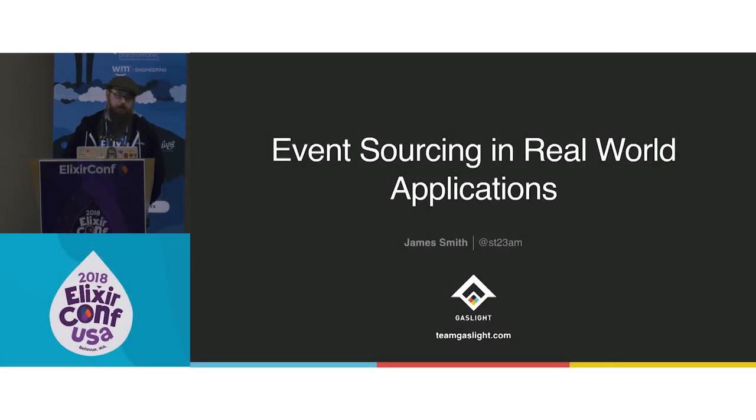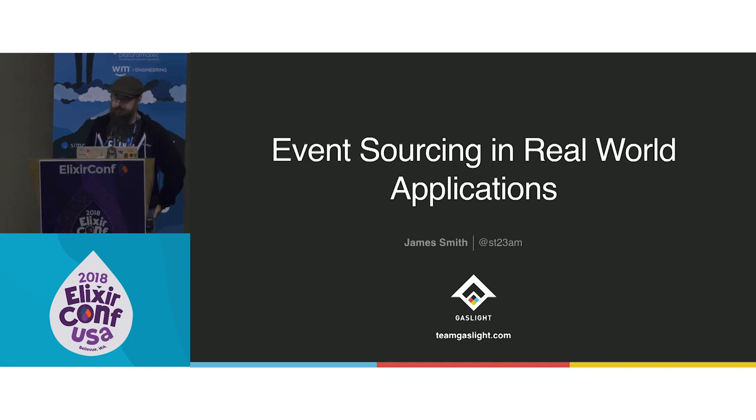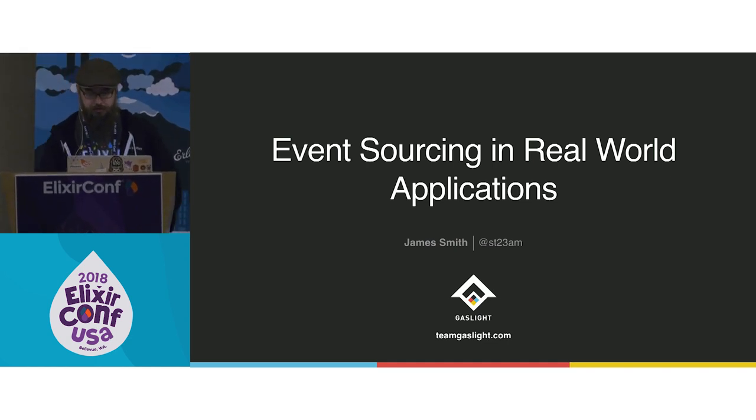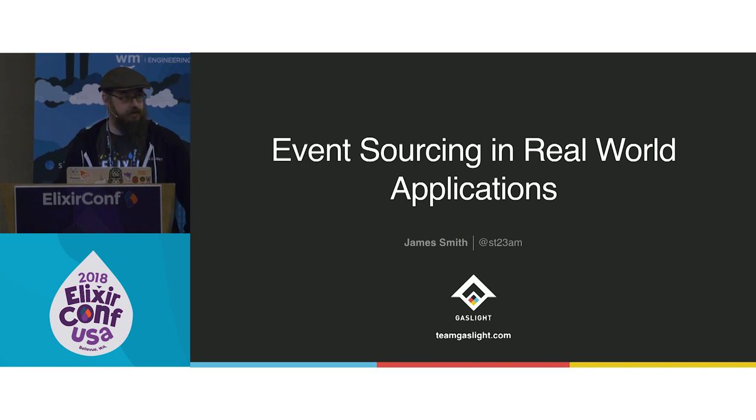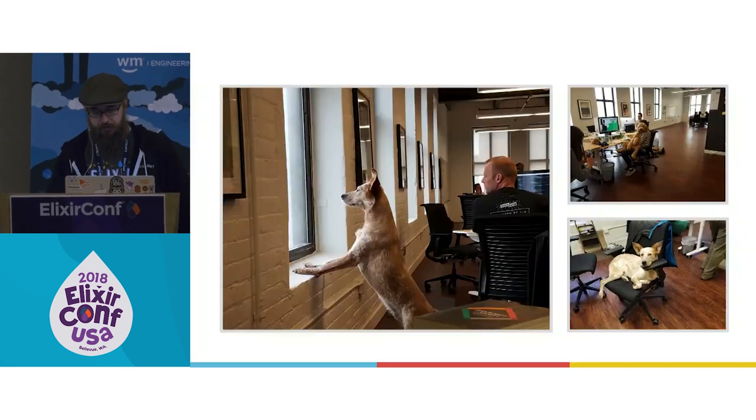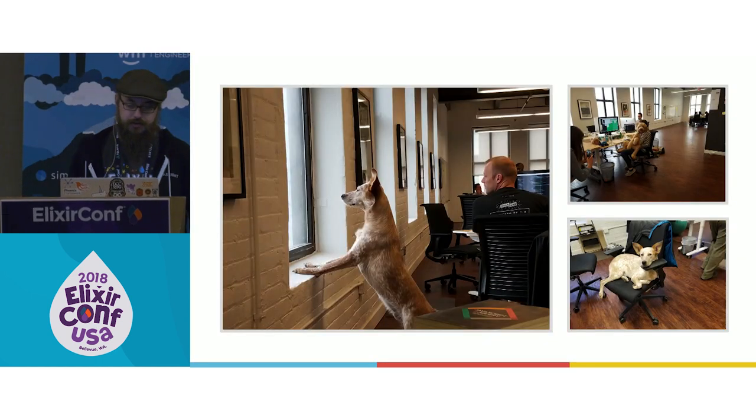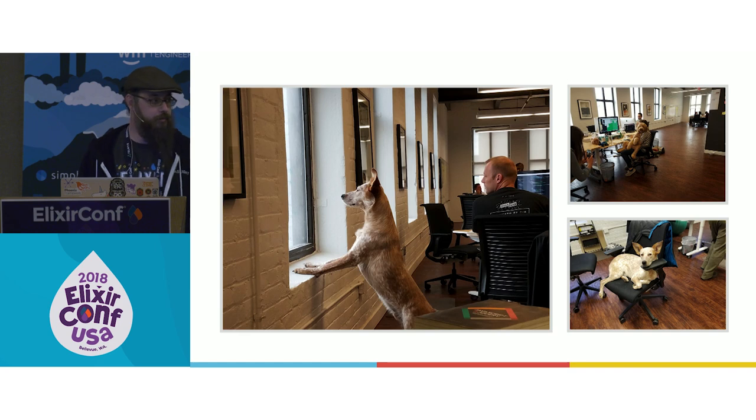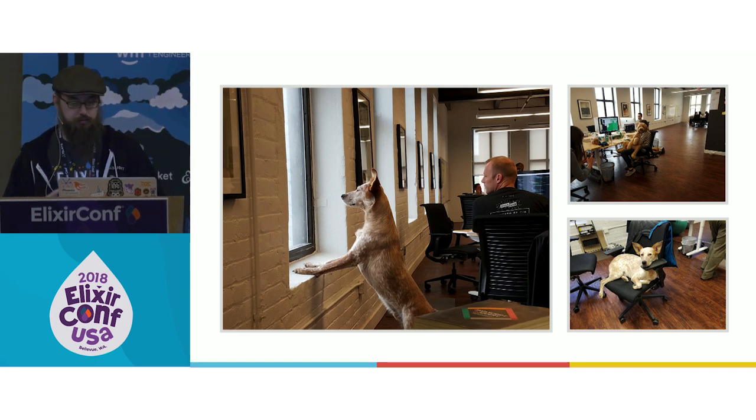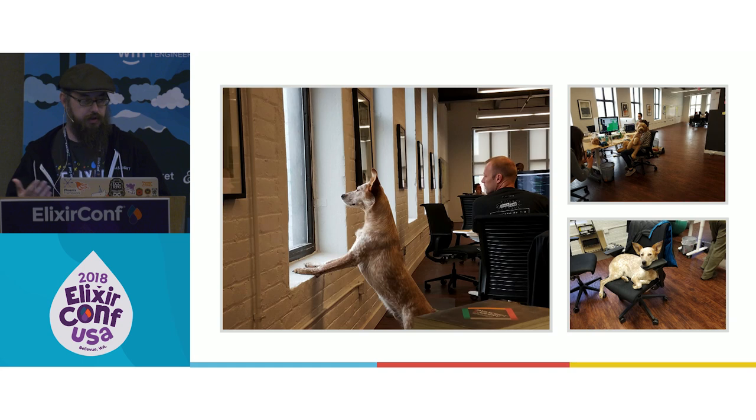Welcome everybody, welcome to event sourcing and real-world applications. I'm James Smith, I'm a development manager at Gaslight in Cincinnati, Ohio. I love working there because I get to work with great people on a really good variety of projects in Elixir in a wide range of domains.